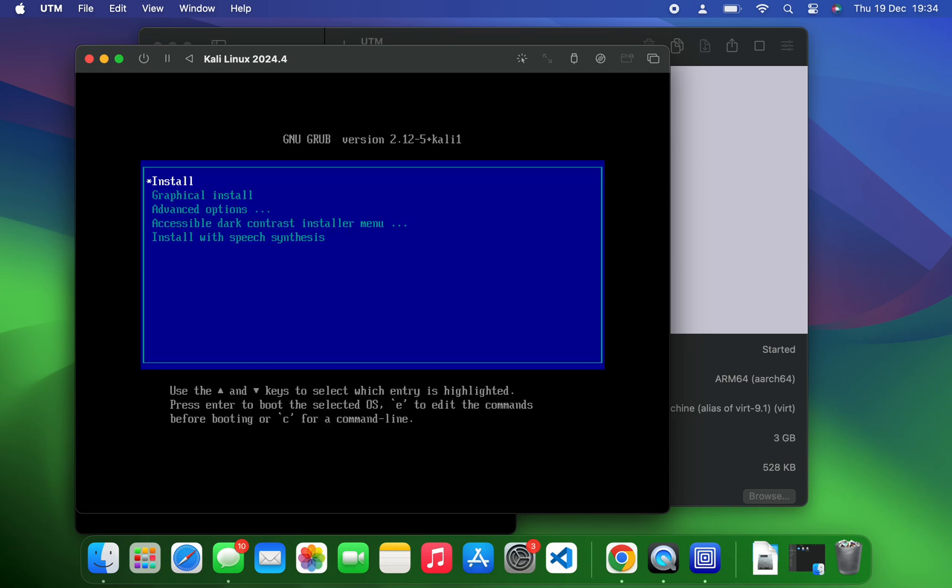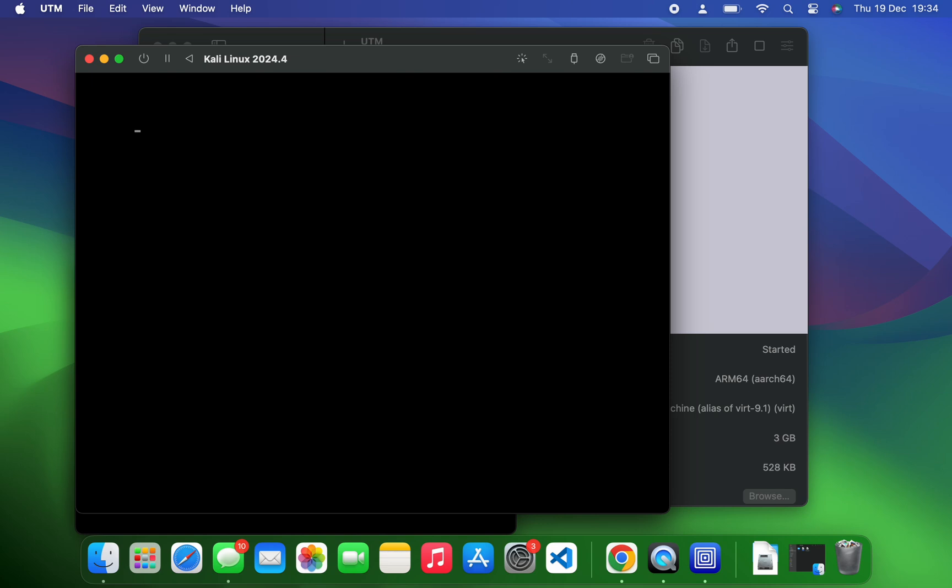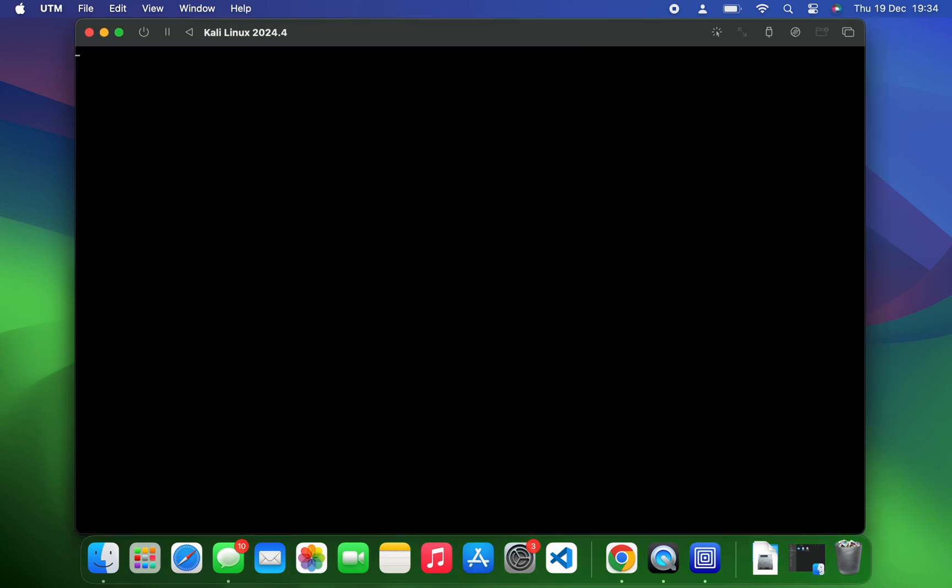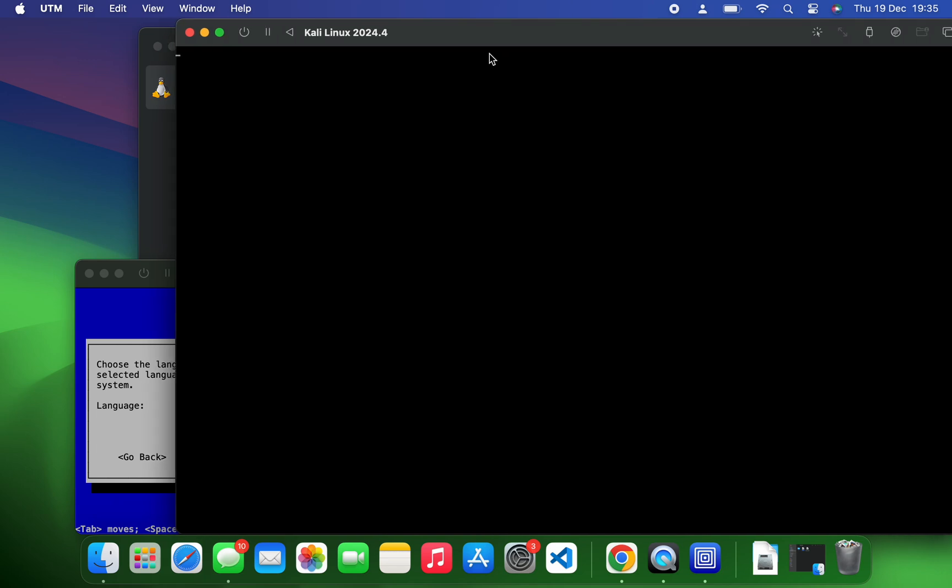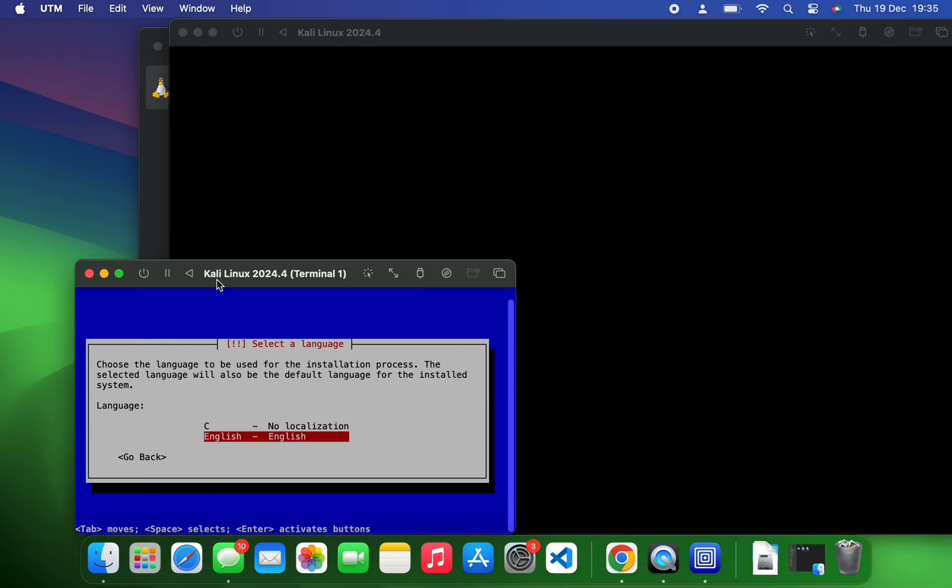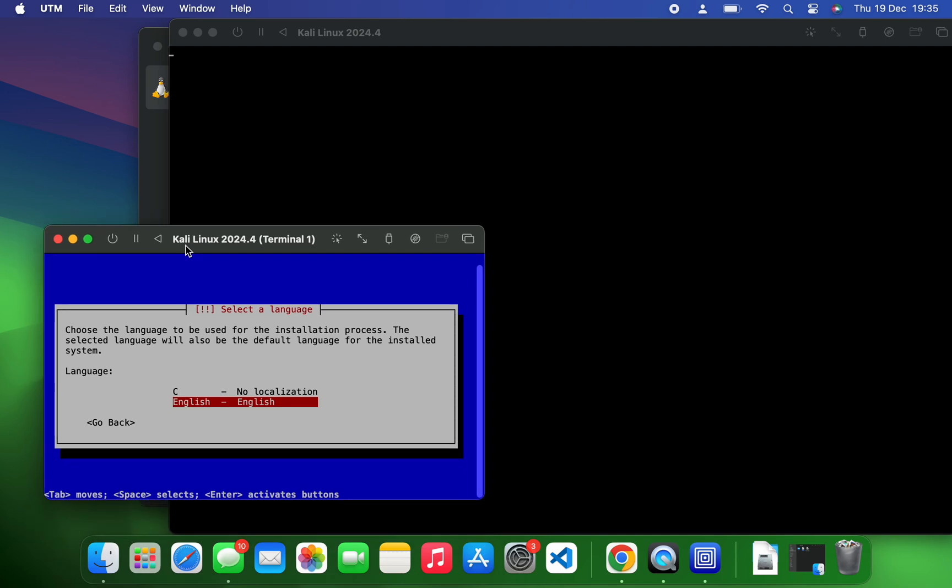Now select graphical install. You should have a display issue where it shows just a blank black screen, but with the serial we added, it is going to show a terminal by the side where we can run the installation. So if you look by the side, you can see the terminal down there. Let's just proceed through here.